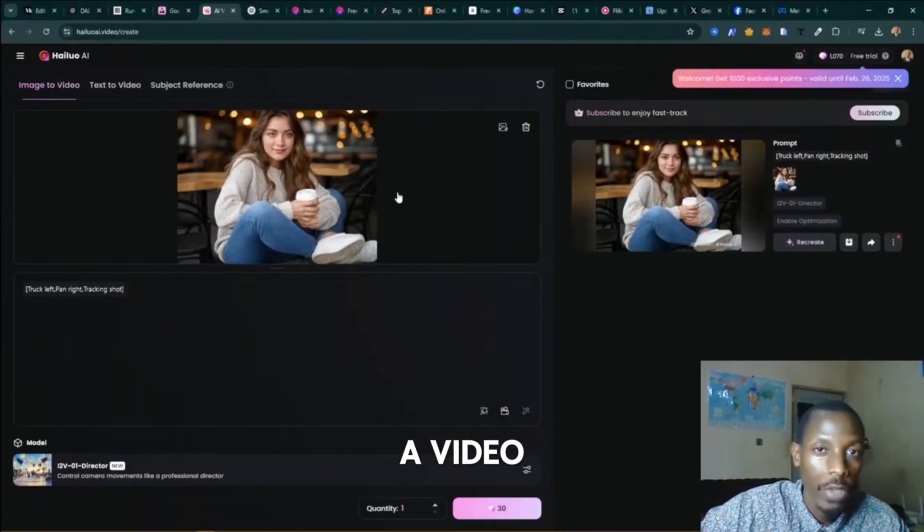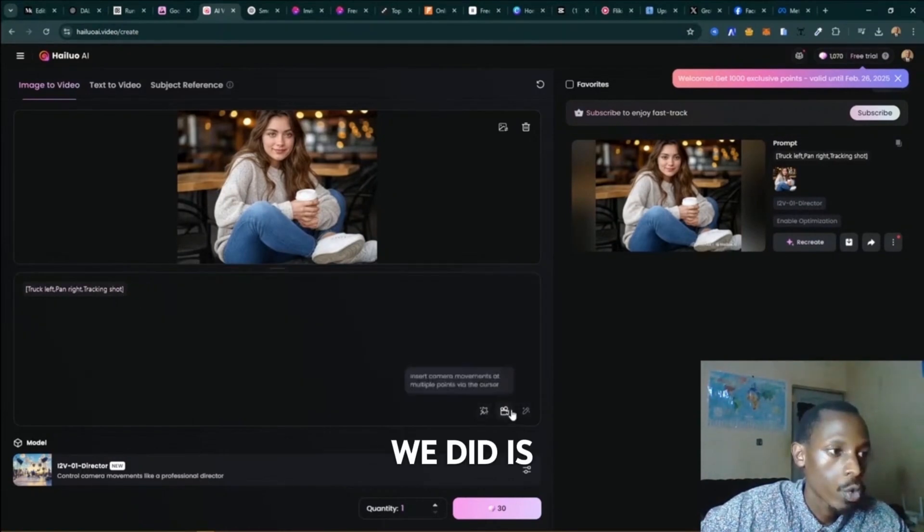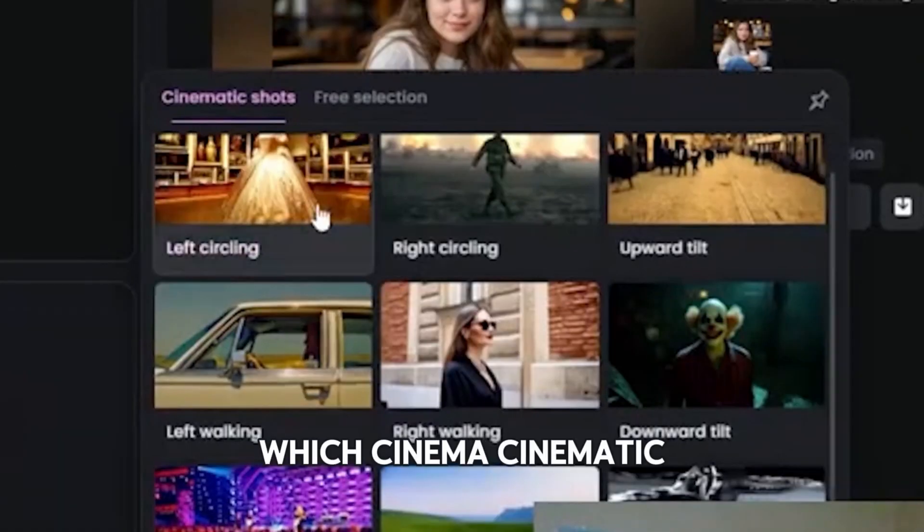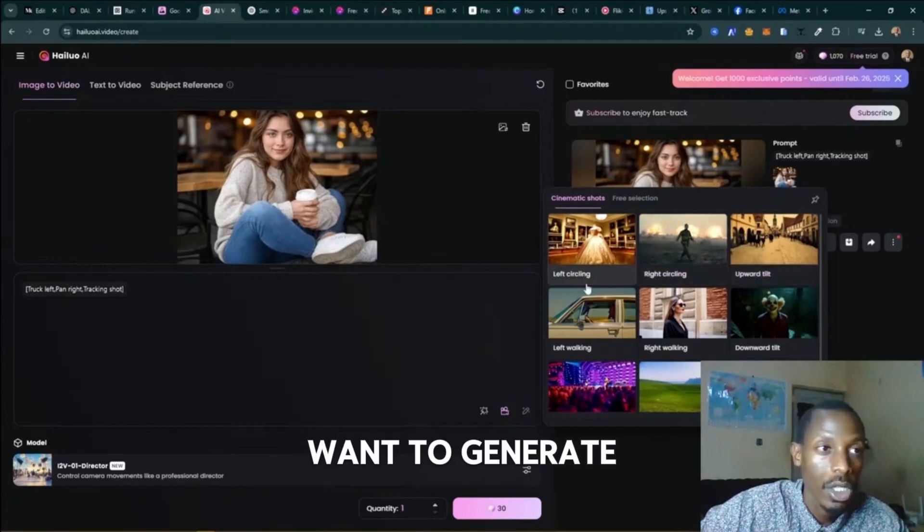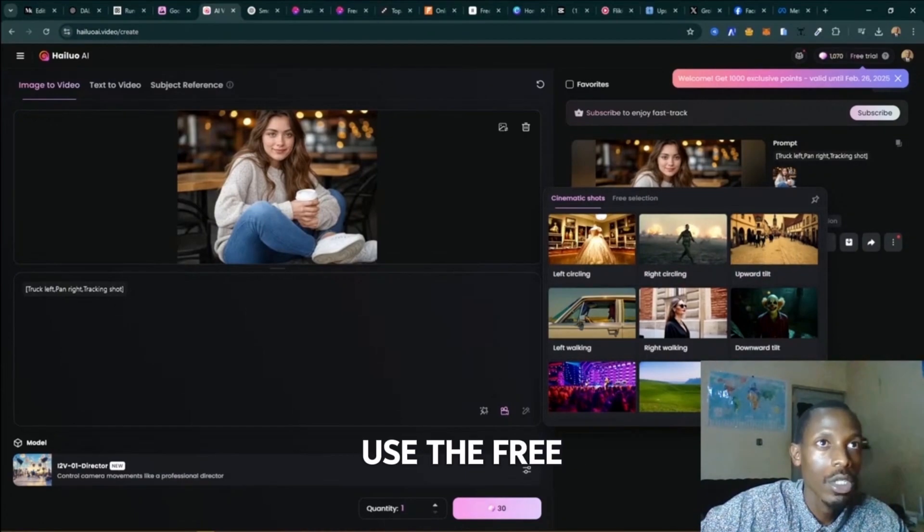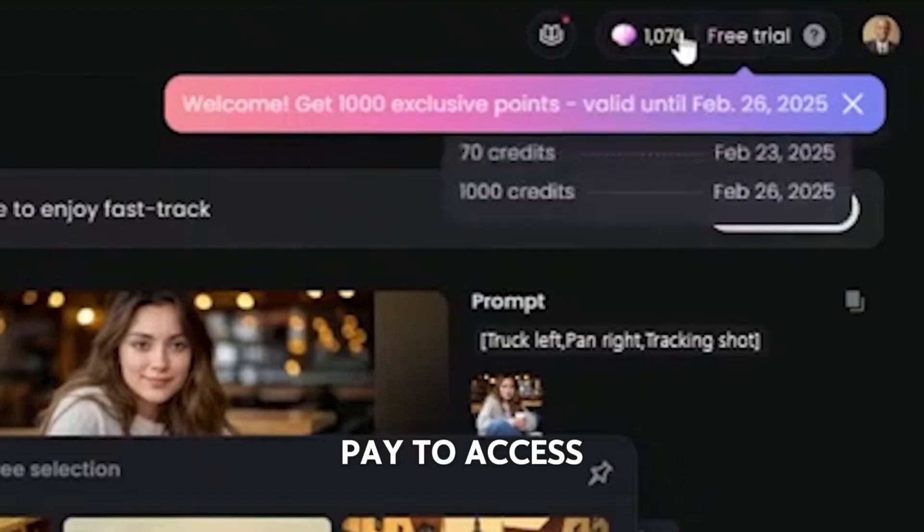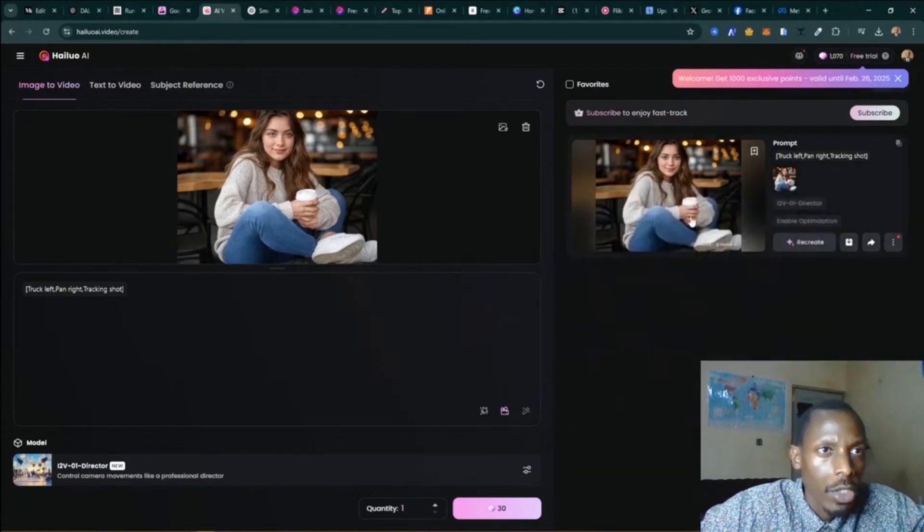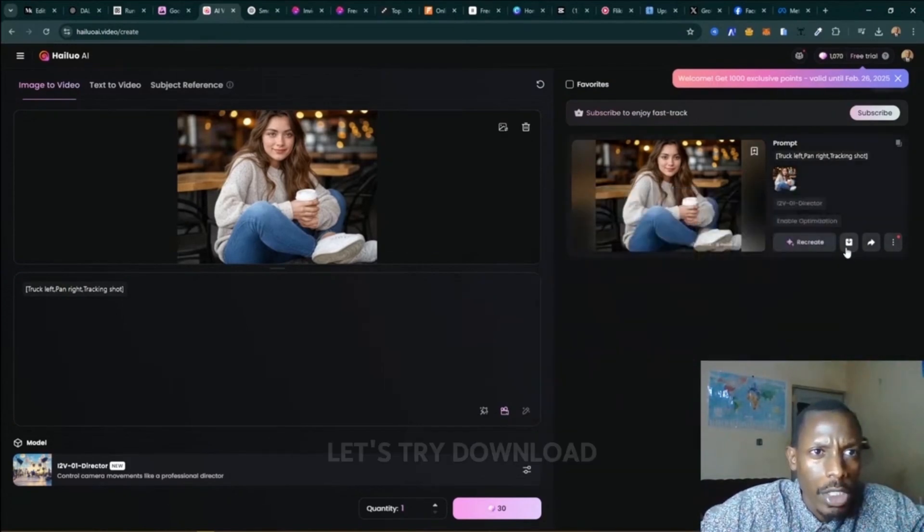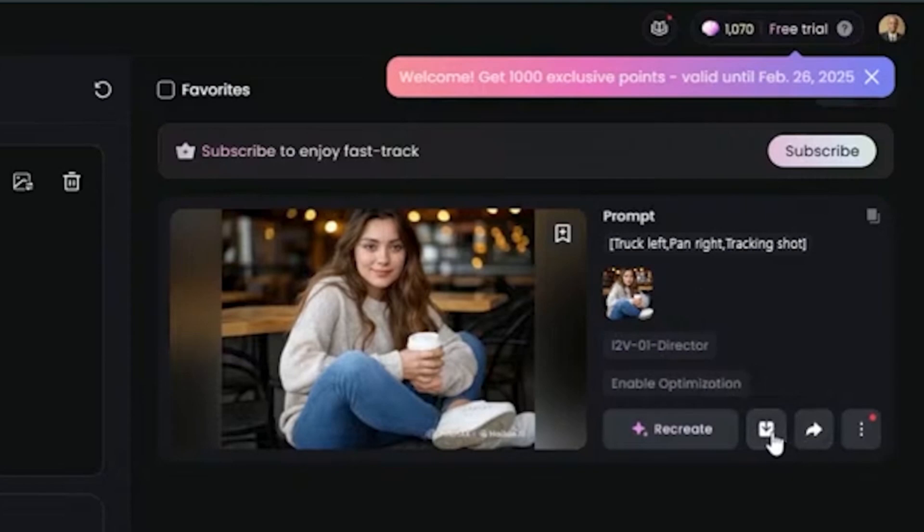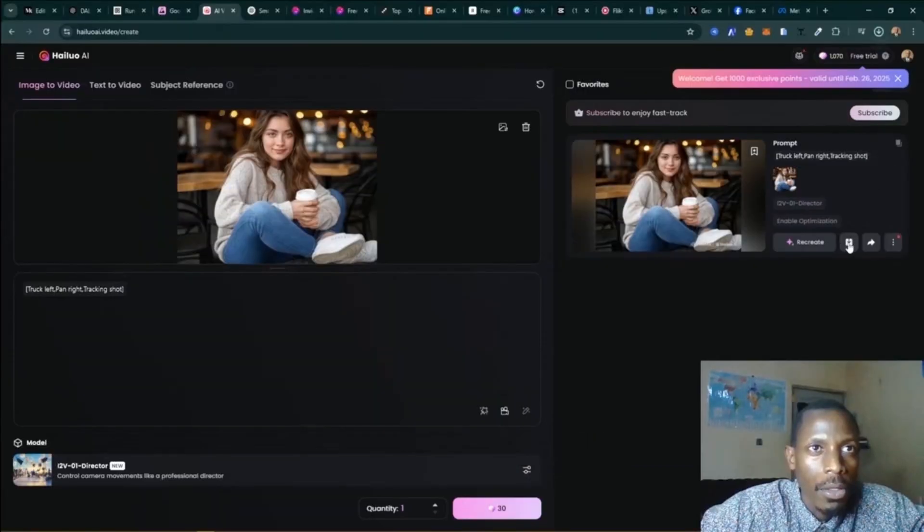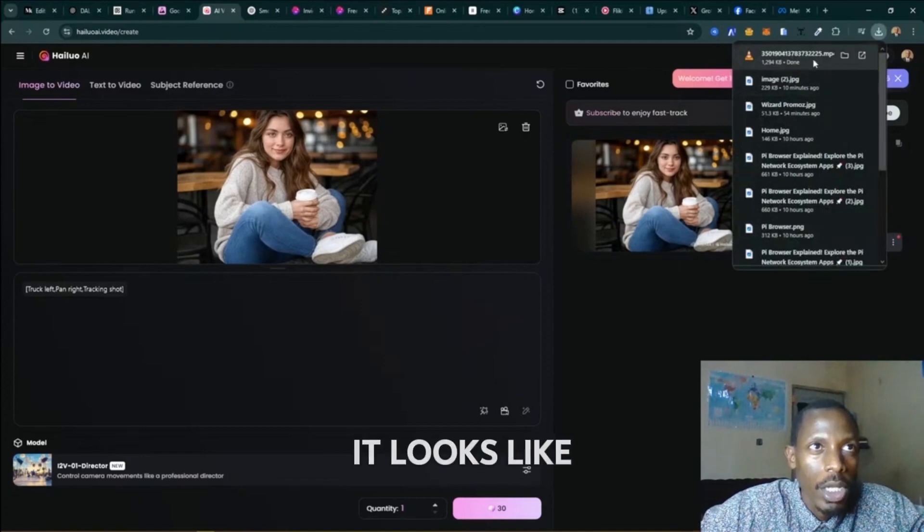So we have just given - you're just giving it a photo to generate a video. And all we did is just choose from here the cinematic shot that we want to generate and then just click here to use the free credits. We are using the free version now, but you can pay to access more advanced features. So this is the video they have generated for us. Let's try to download - the download button is right here. Just want to see how it looks like.